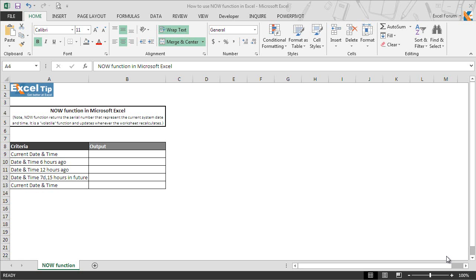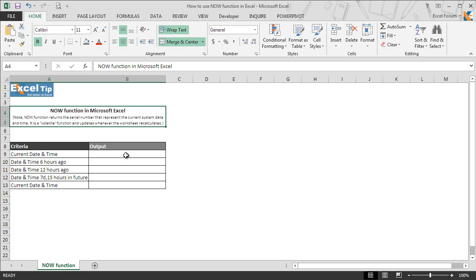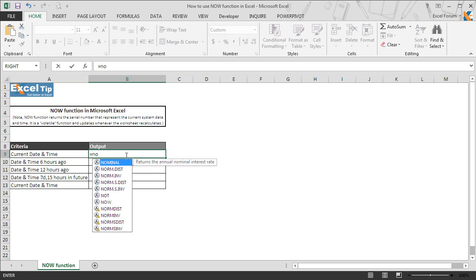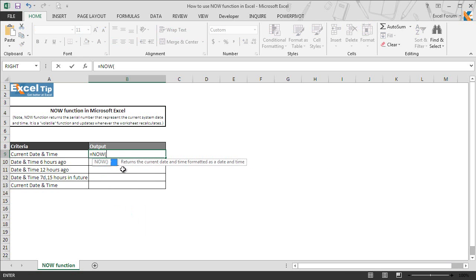Anyway, we go to the Excel worksheet and we enter the NOW function in cell B9, preceded by an equal sign, and then hit tab to complete.